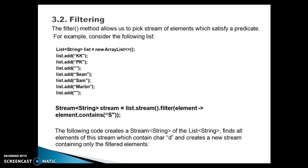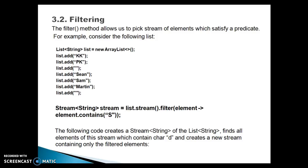For example, consider we have a list which contains a list of strings. From the list, as we've seen in the last few video tutorials, we can create a stream by calling the stream method which is available in the collection interface. This will give you the intermediate result or intermediate operation.